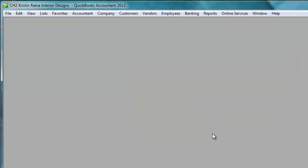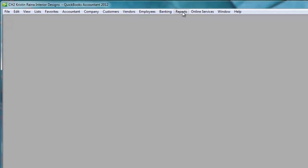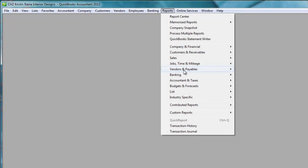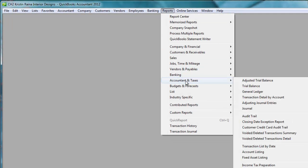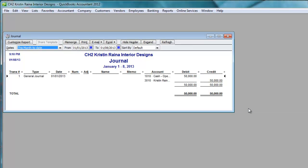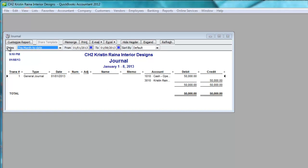But what's the purpose of Memorize Reports? Here's an example. Let's say I open a report. I'm going to open up the journal, and I make some changes. Notice when I open up the journal report in the Dates box, it defaults to this month to date. In this case, I want to see all dates so I can see all the transactions in the life of the company.